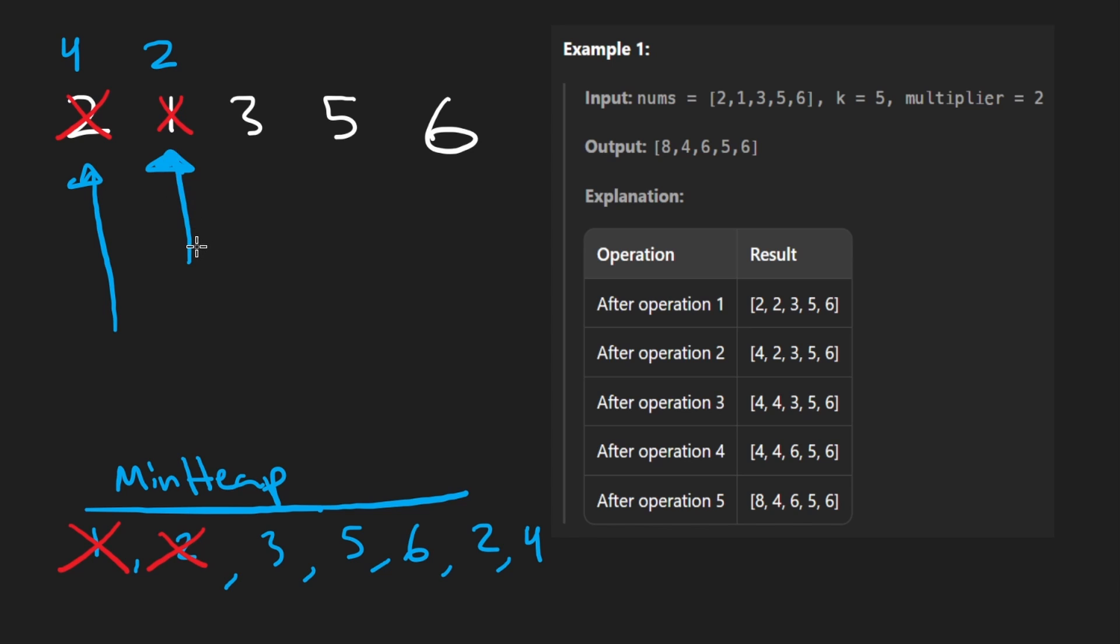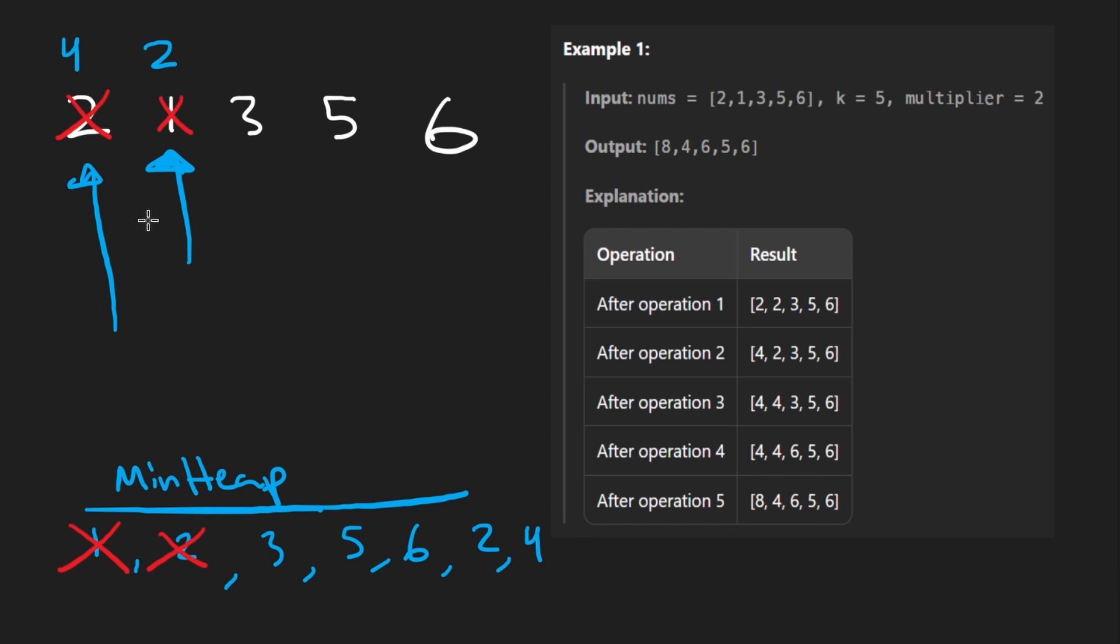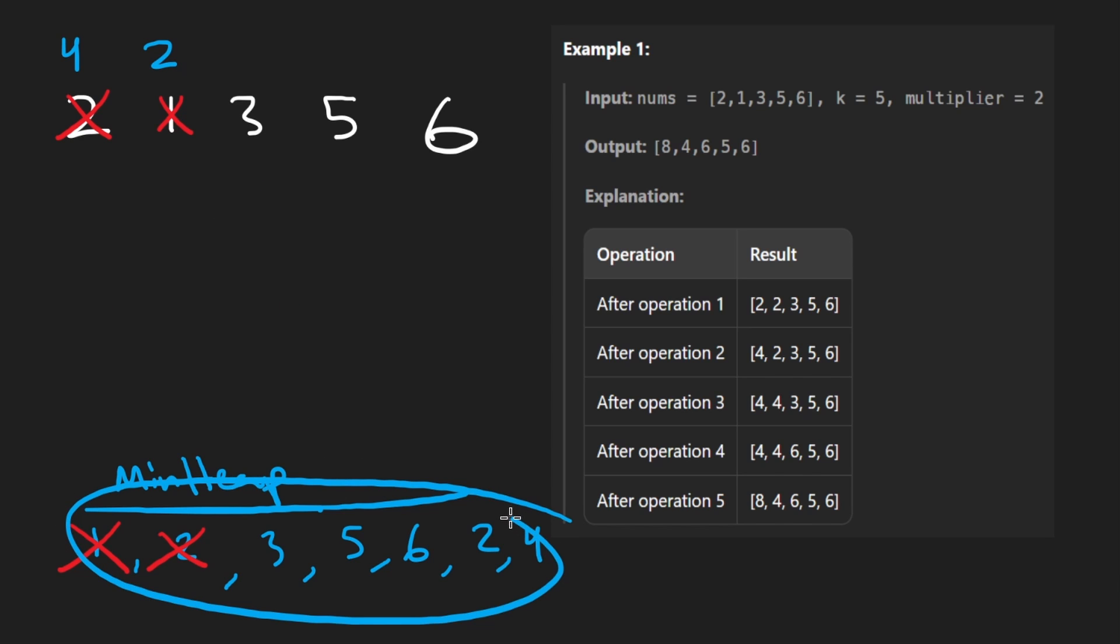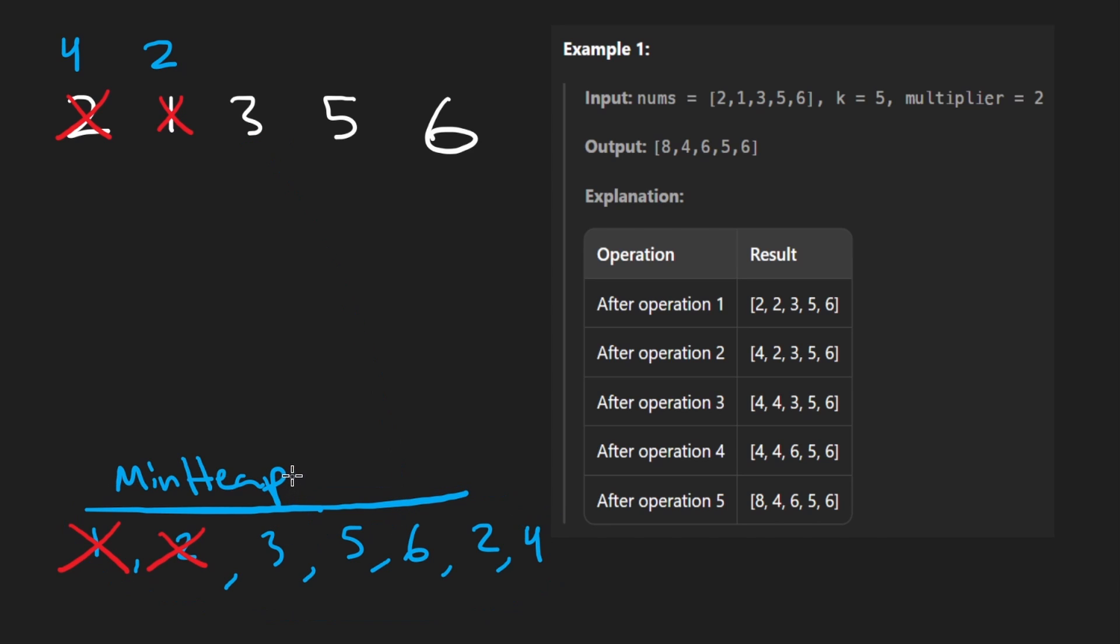Well, actually, now that I think of it, of course, it does matter, because in the case that there is a tie, we want to pick the leftmost element. Okay, so how can we do that with the heap? Because if we only add the elements to the heap, like the numbers themselves, then we kind of lose the index. When you pop an element like 2, how do you know which index it goes at?